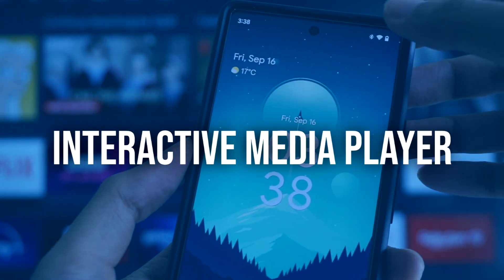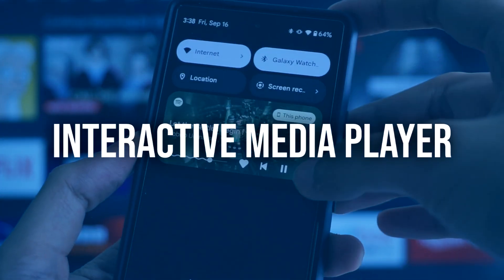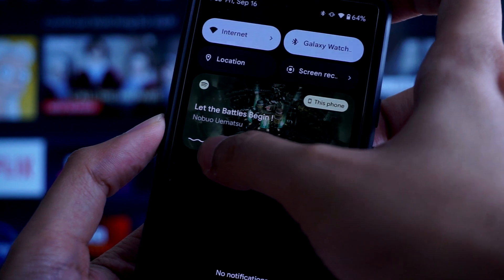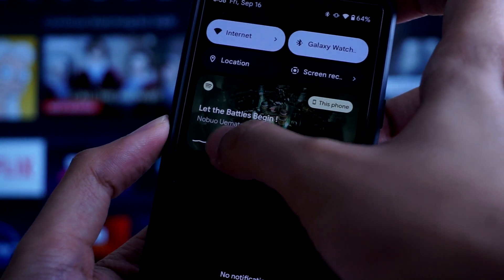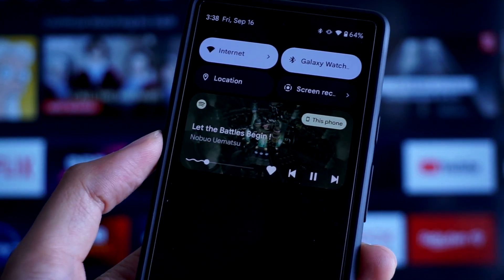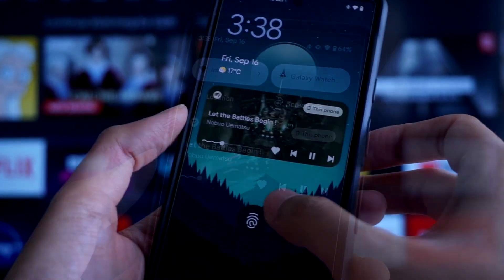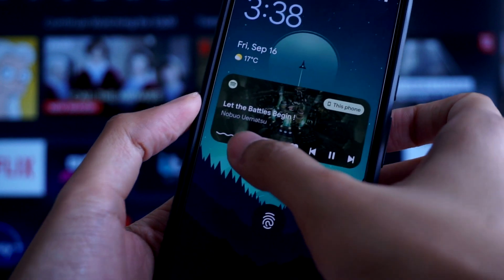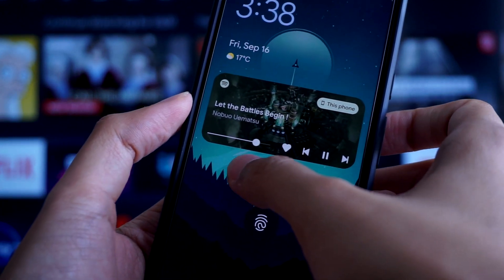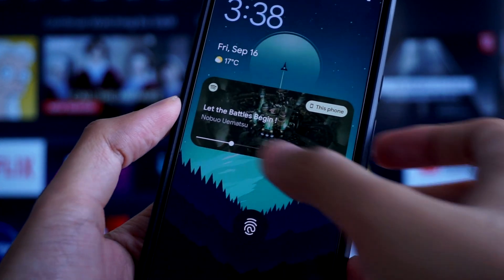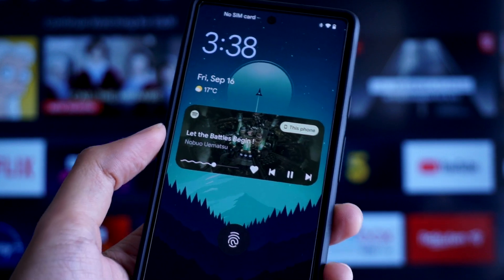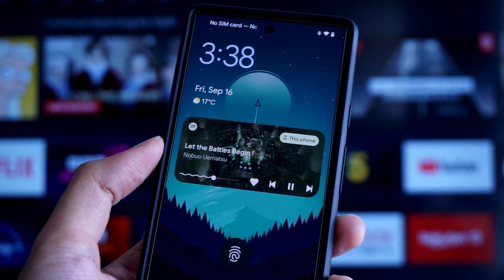Android 13 also introduces a new media player which displays the album artwork and even a progress bar that can easily be viewed by swiping down from the top of your screen or by simply waking up your screen from standby mode. You can even interact with the progress bar by holding down and swiping to your desired timestamp.